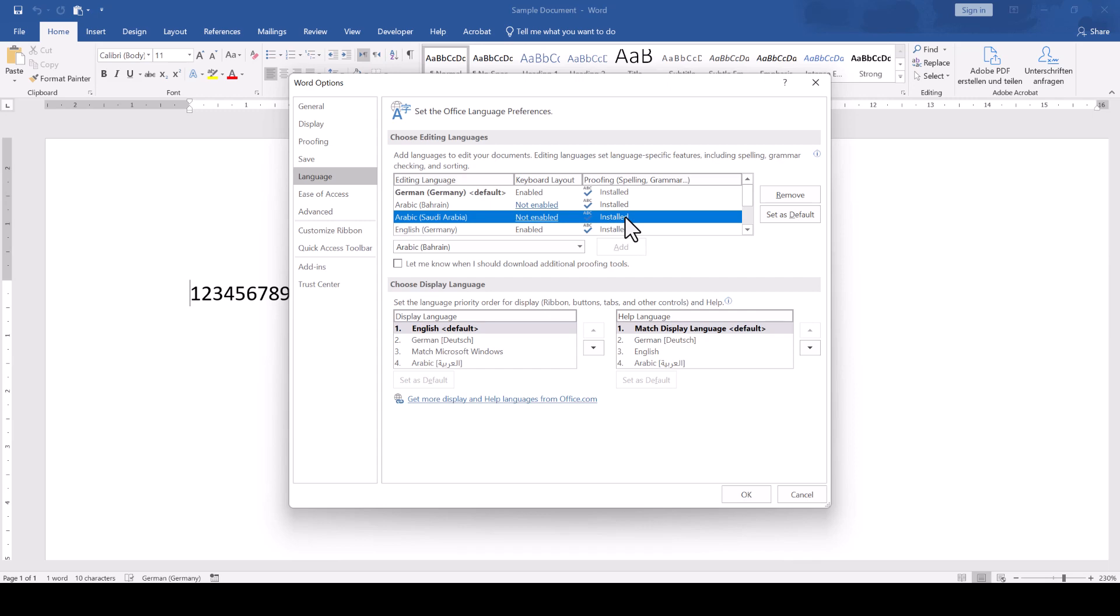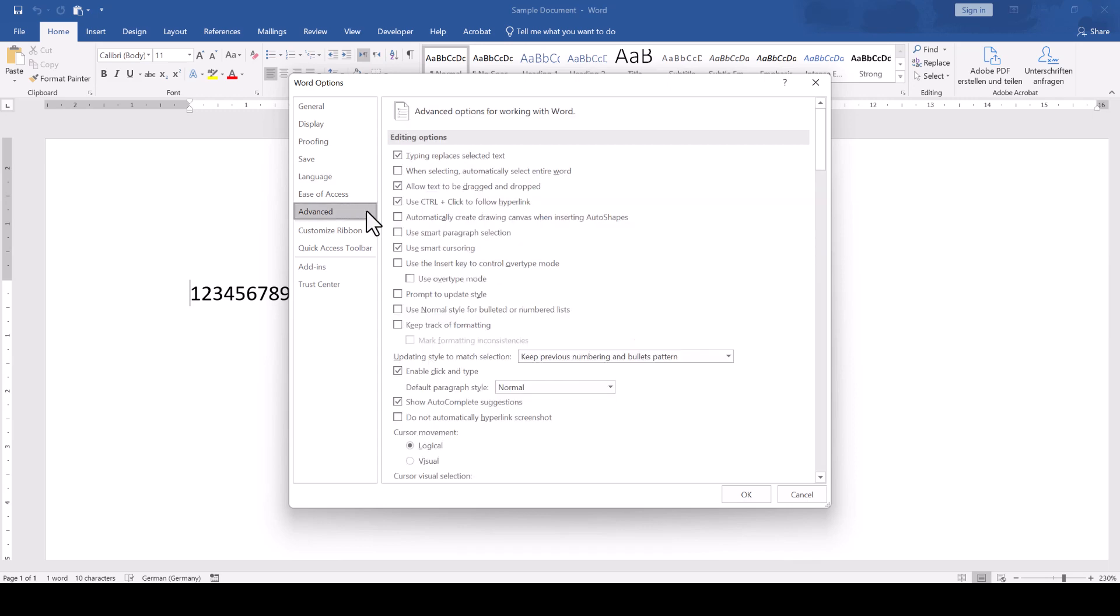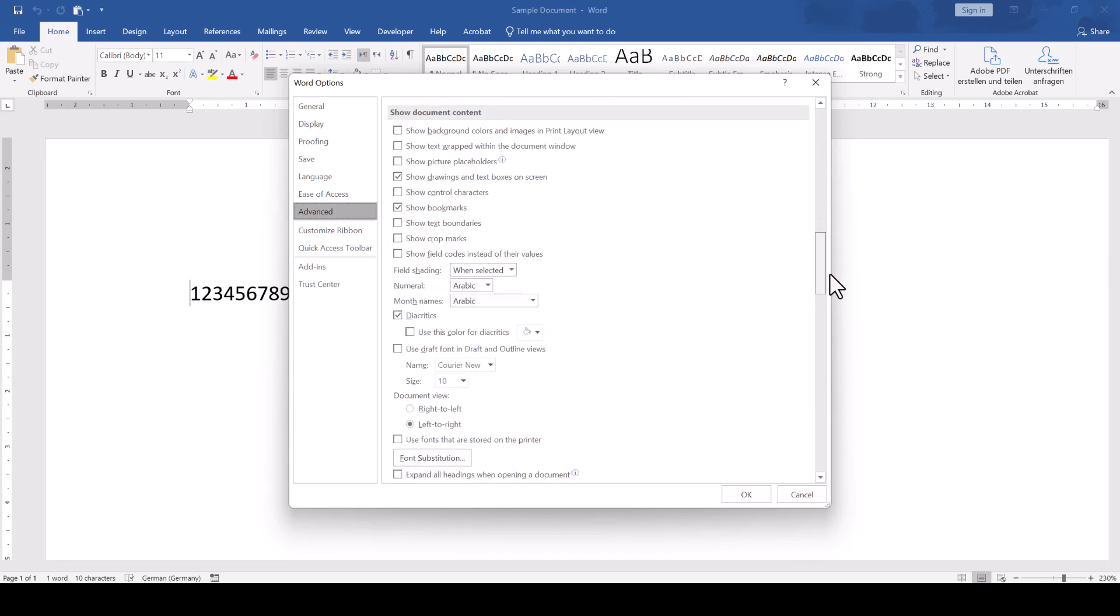Once you have that, you click on the Advanced tab, scroll to the section called Show Document Content and open the numeral dropdown.